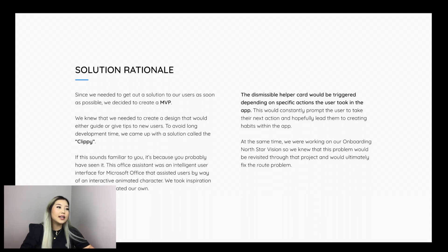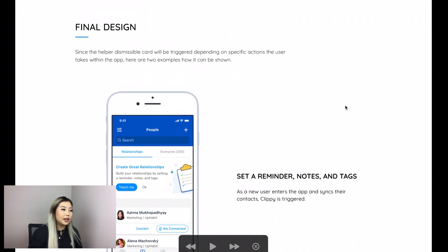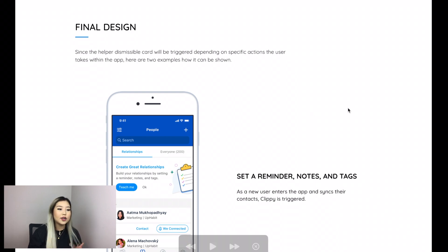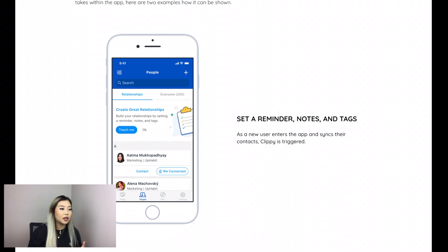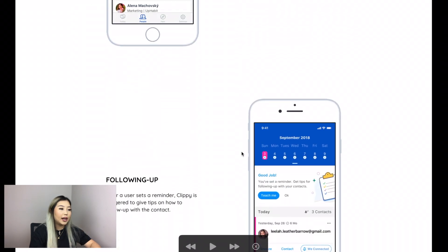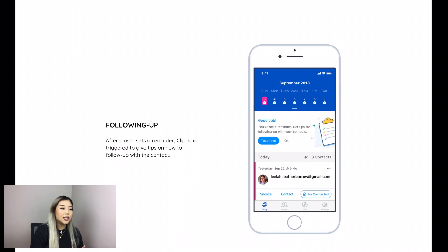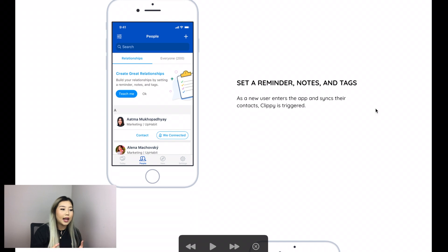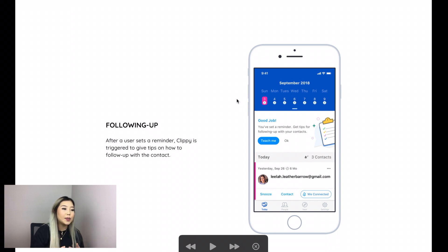Once we rationalized the solution, we went into the final design. Clippy is triggered depending on specific actions users take within the app. The first example is when a new user enters the app and syncs their contacts — a Clippy is triggered. The second example is following up: after a user sets a reminder, Clippy is triggered to give tips on how to follow up with that contact. The first part of the product is making reminders, notes, and tags; the second part is actually following up and maintaining those relationships. Clippy guides users through the app from start to finish.